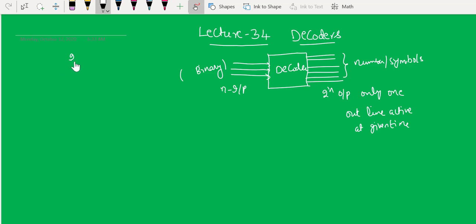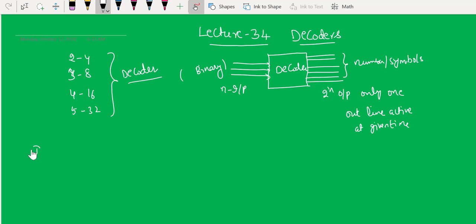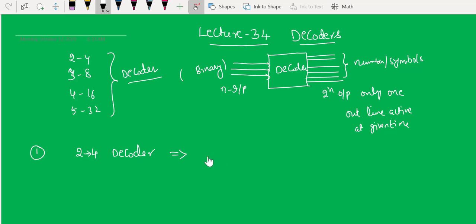The decoder has n inputs and 2^n outputs. The input is in binary form and the output is in the form of numbers like 0 to 9, 0 to F, or A to Z. We can have decoders: 2-to-4, 3-to-8, 4-to-16, 5-to-32. We will construct these circuits in today's lecture, starting with the simple 2-to-4 decoder.